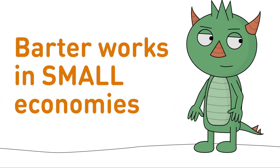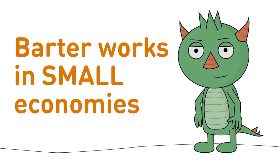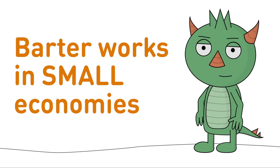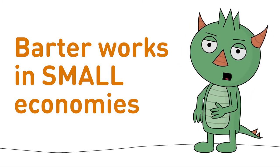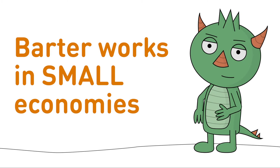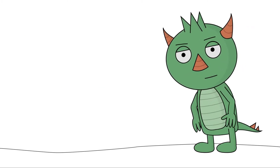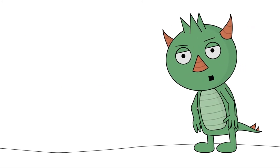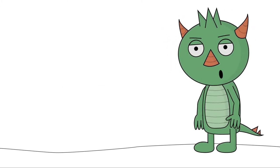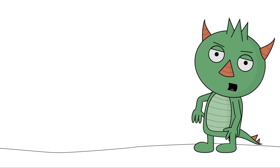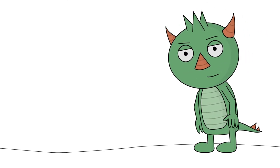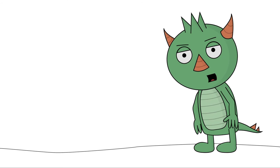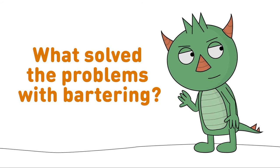Bartering can work in very small economies like your lunch table or long ago in very small villages. But once communities became more and more complex, it became too challenging to buy and sell all the things that people needed with only bartering. Can you guess what solved this problem?